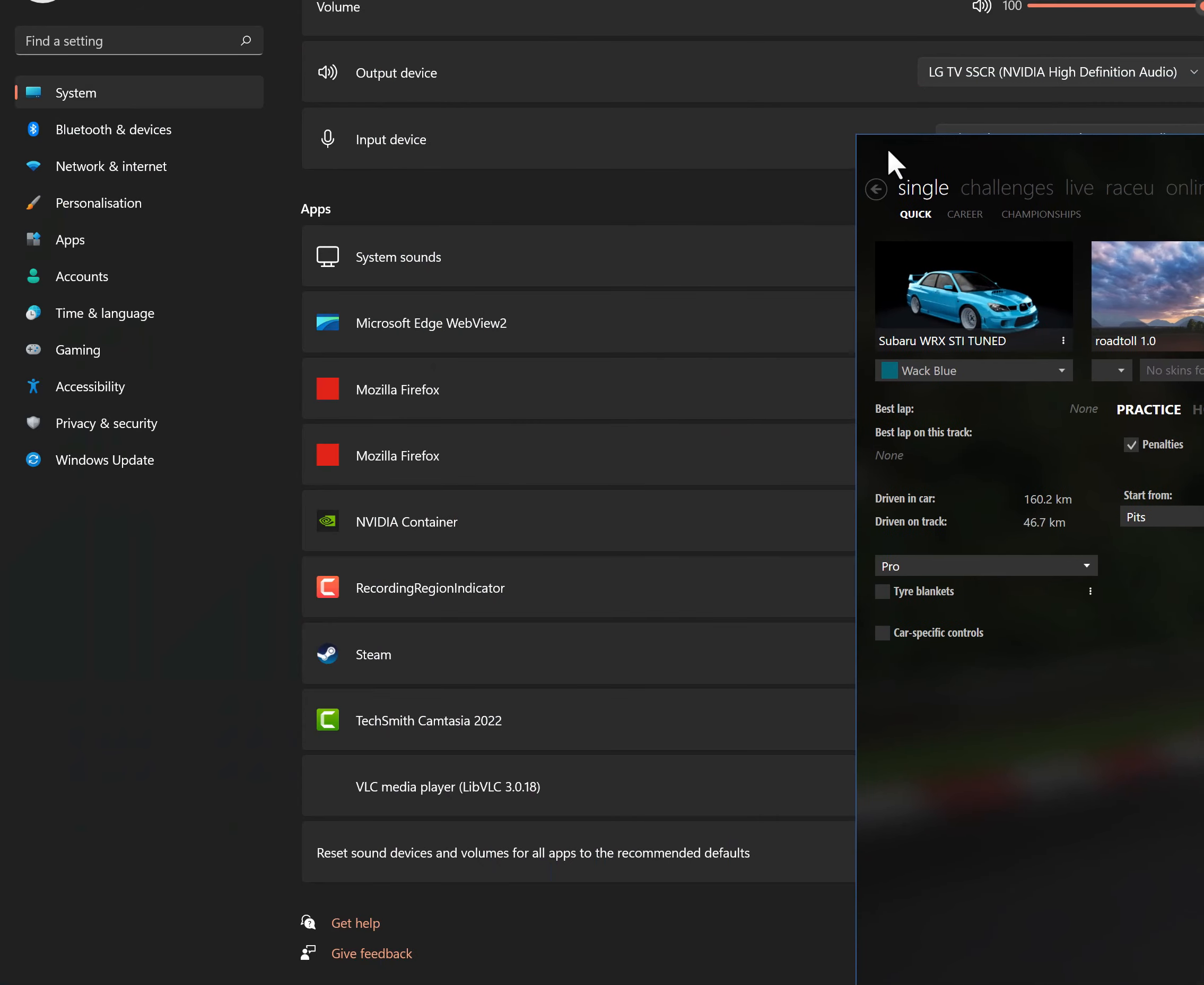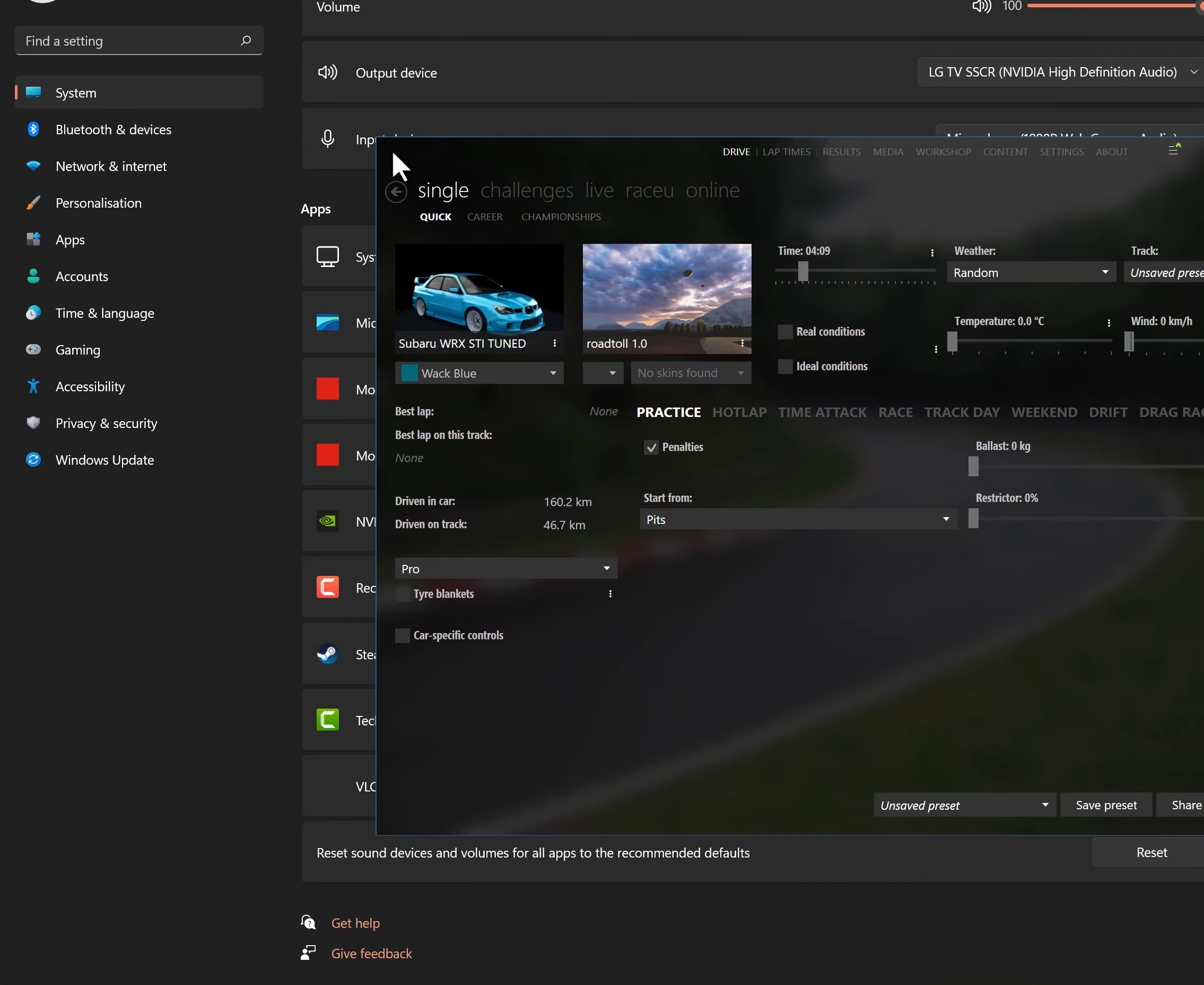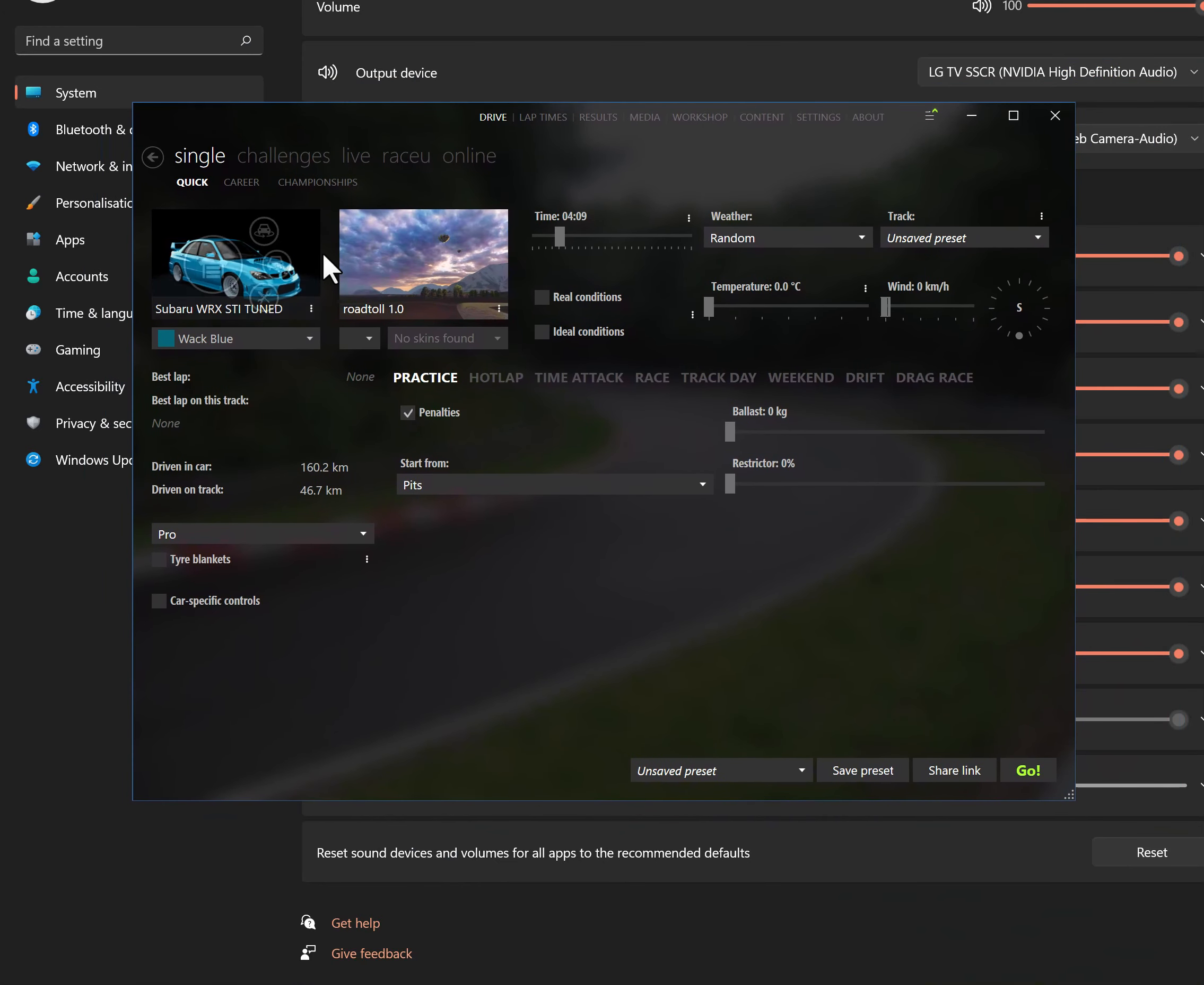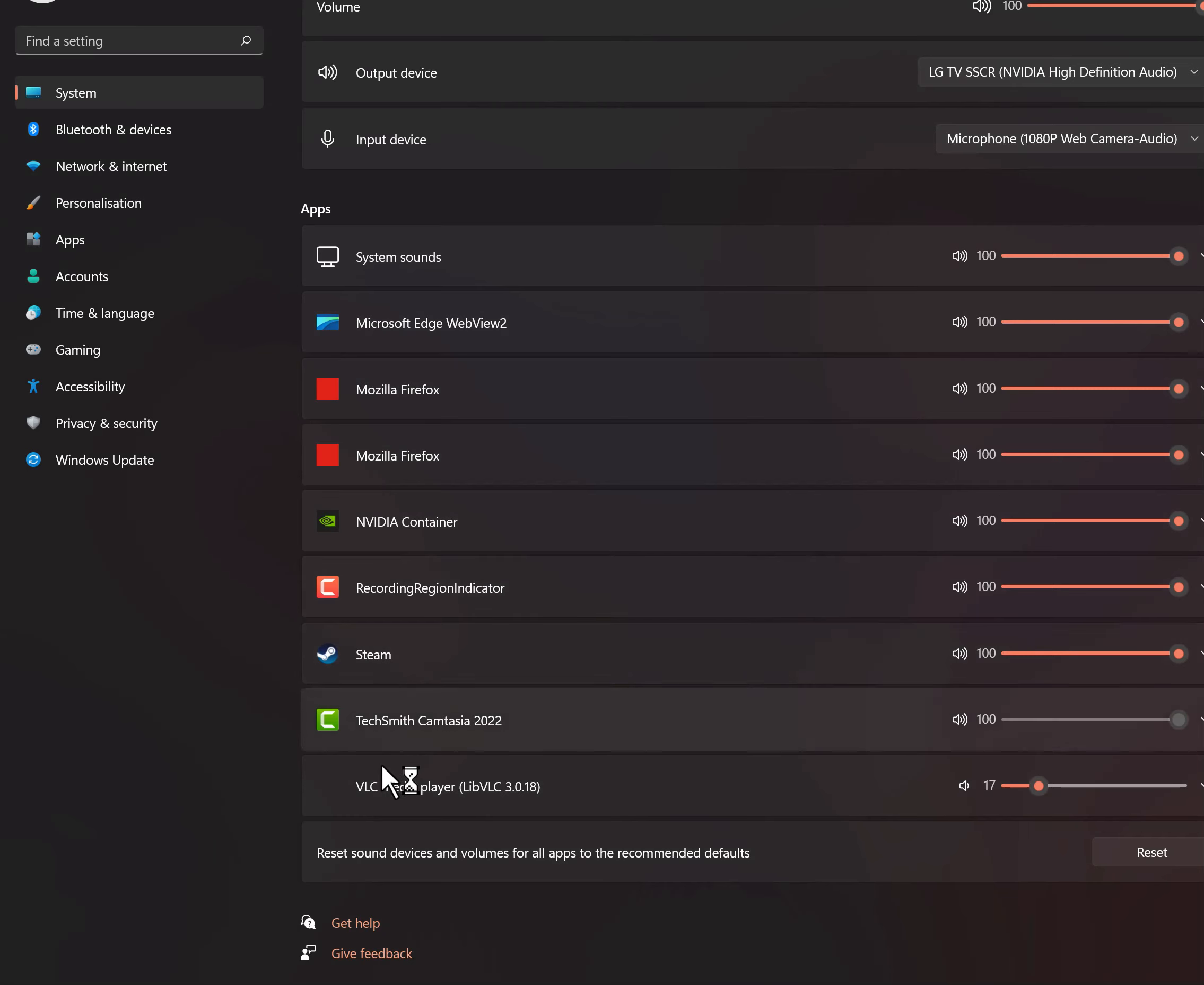So I've got my Content Manager over here. If you don't have Content Manager, just start your Assetto Corsa. I'm just going to click on Go. As soon as I click on Go, look at what happens.